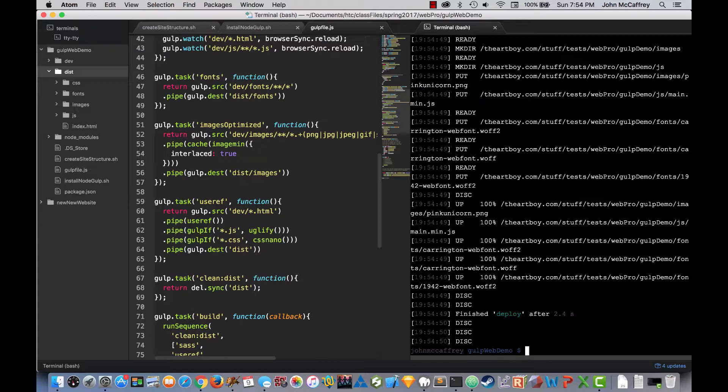And we can see it just quickly FTP'd all of those files to my website. The fonts, the images, the CSS, HTML, JavaScript, everything.